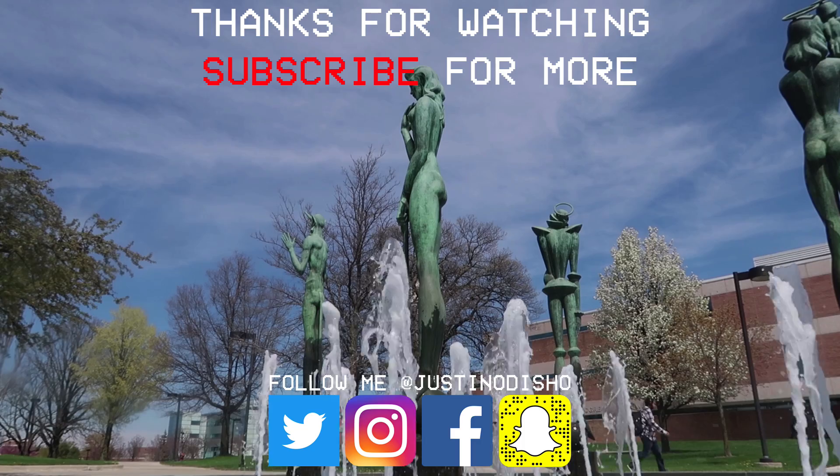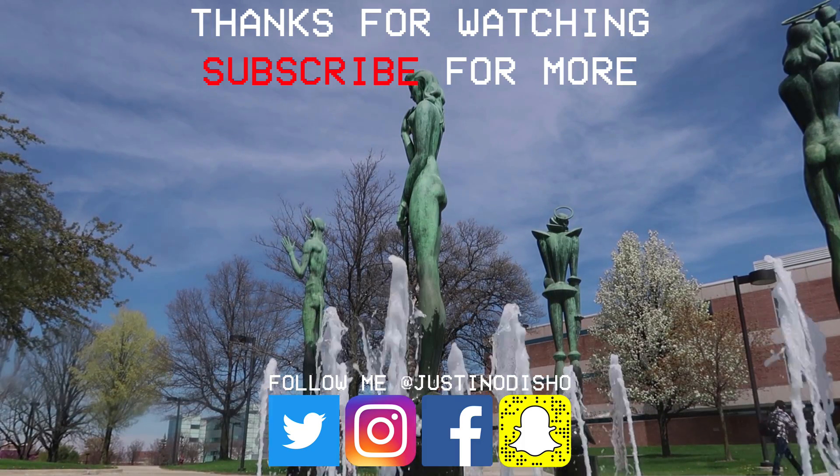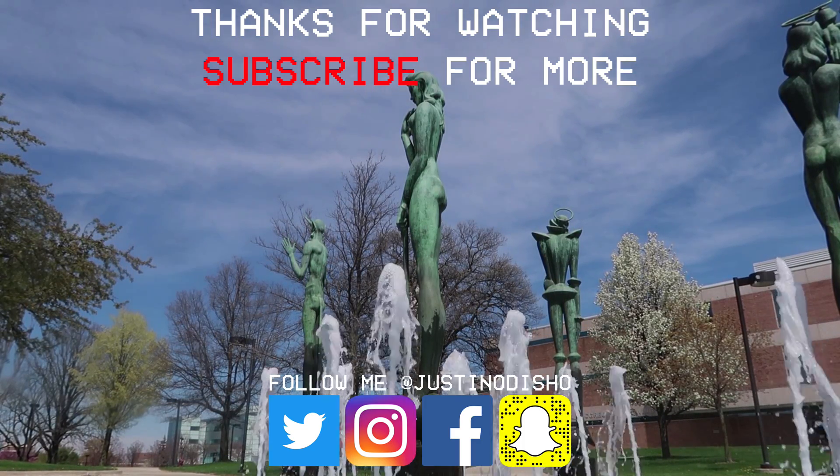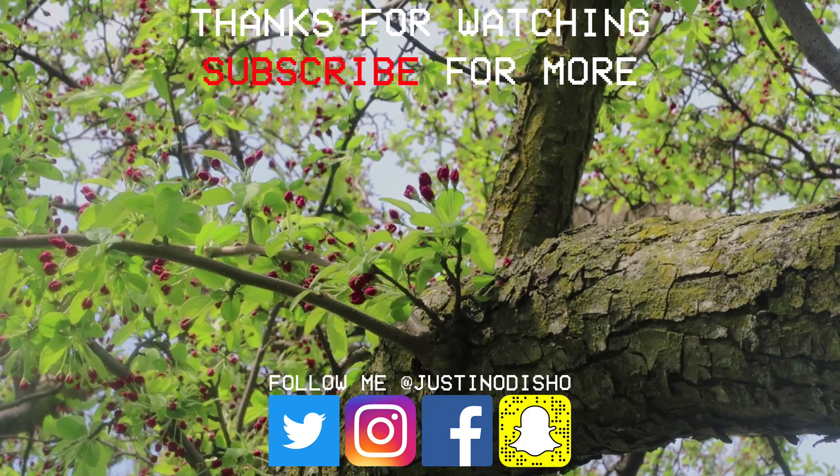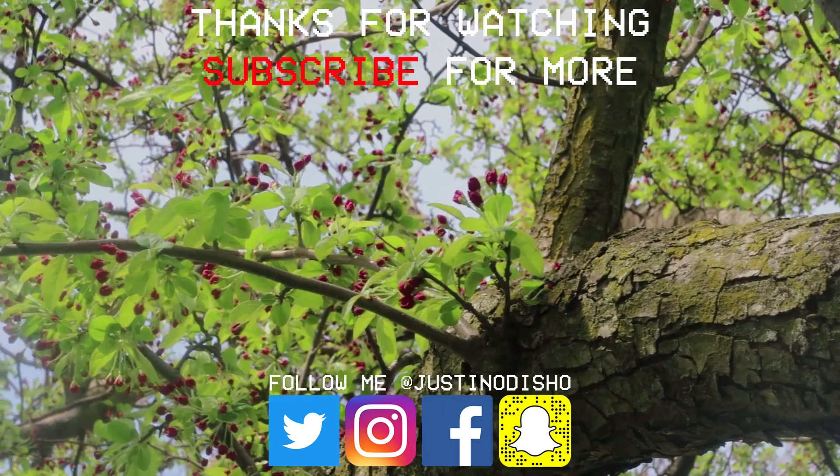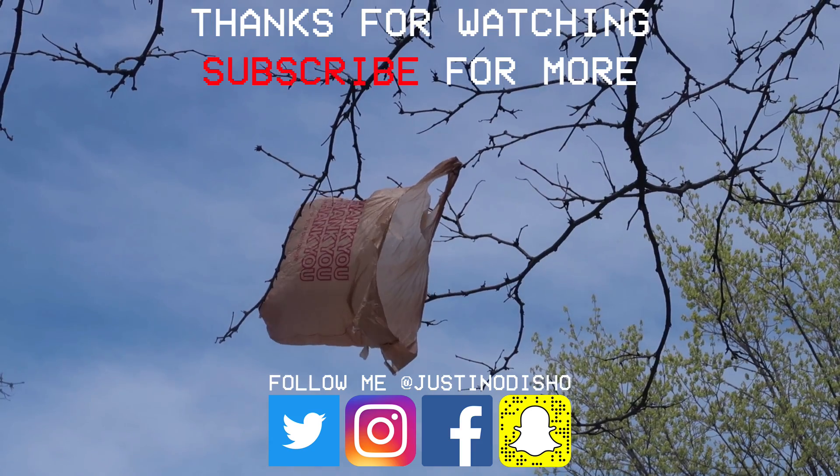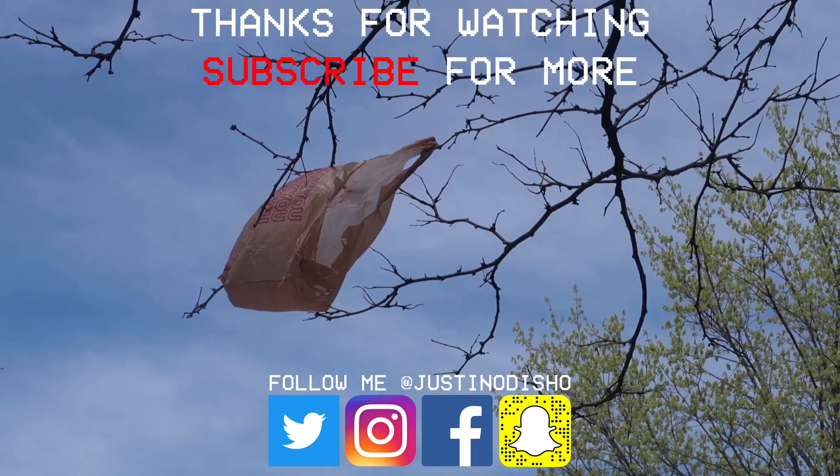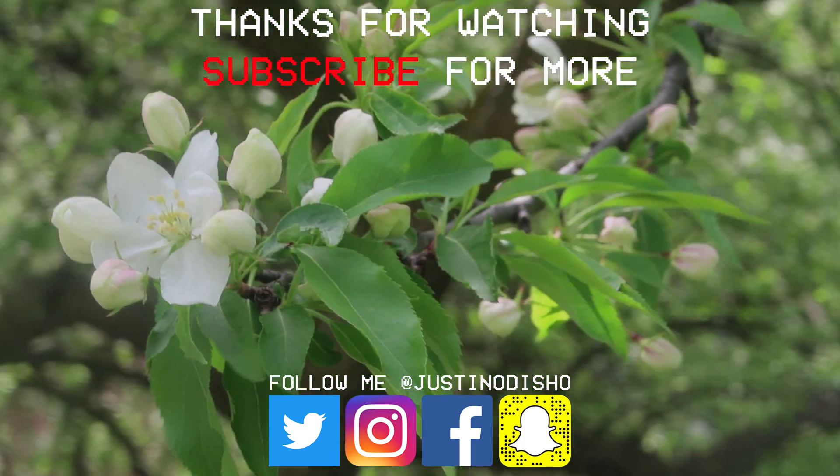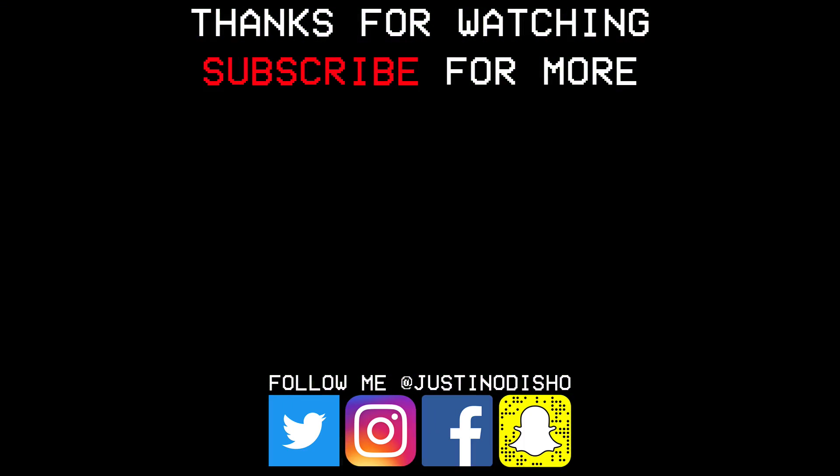If you guys enjoyed this video make sure you leave a like on below and subscribe and turn all those notifications on my channel so you don't miss any of my future new videos and you can reach me on social media at justinodishow I'm real active on Instagram and Twitter. So thank you guys so much for watching and I'll see you next time.